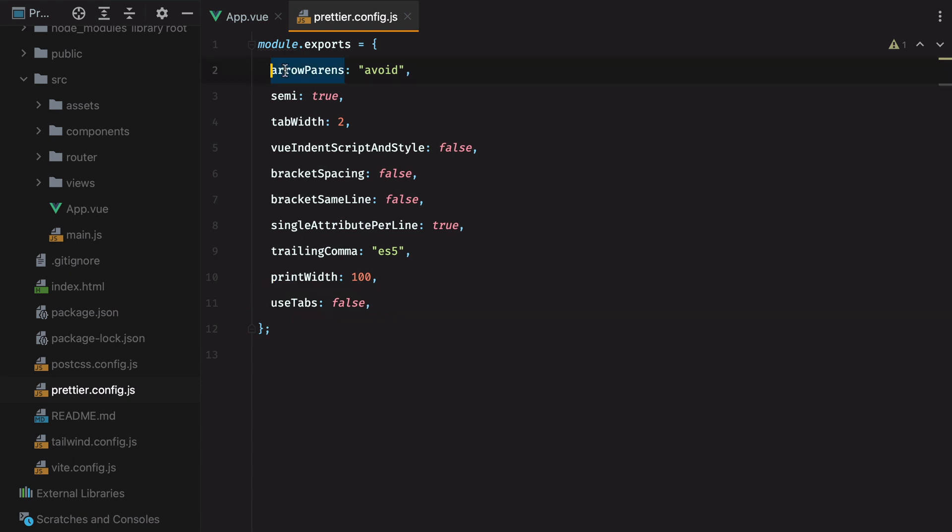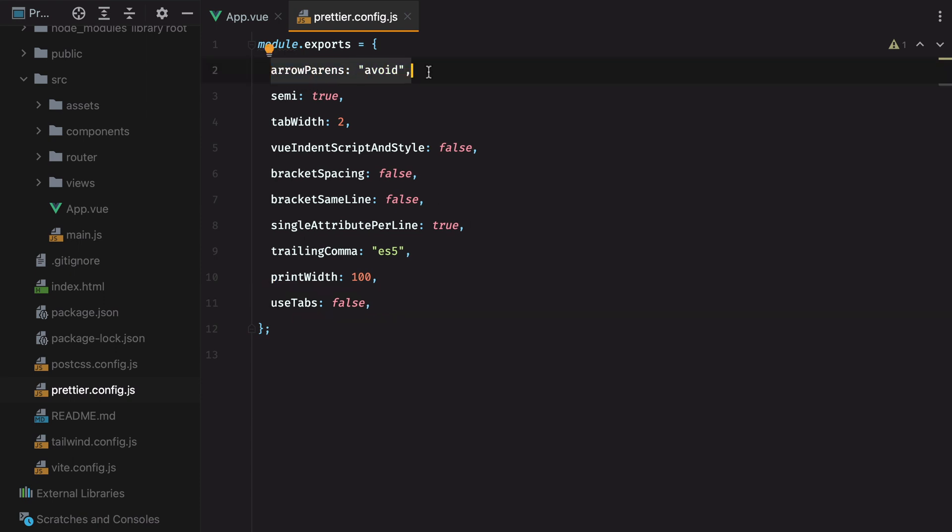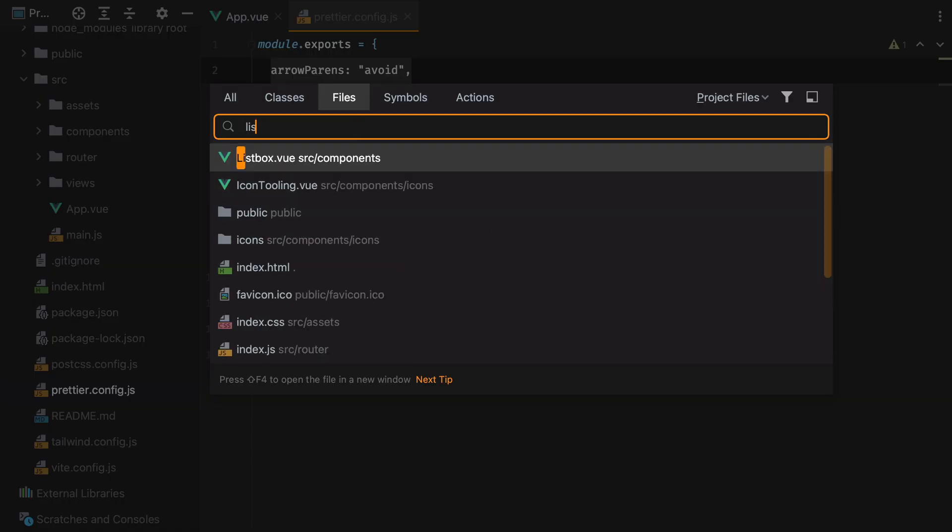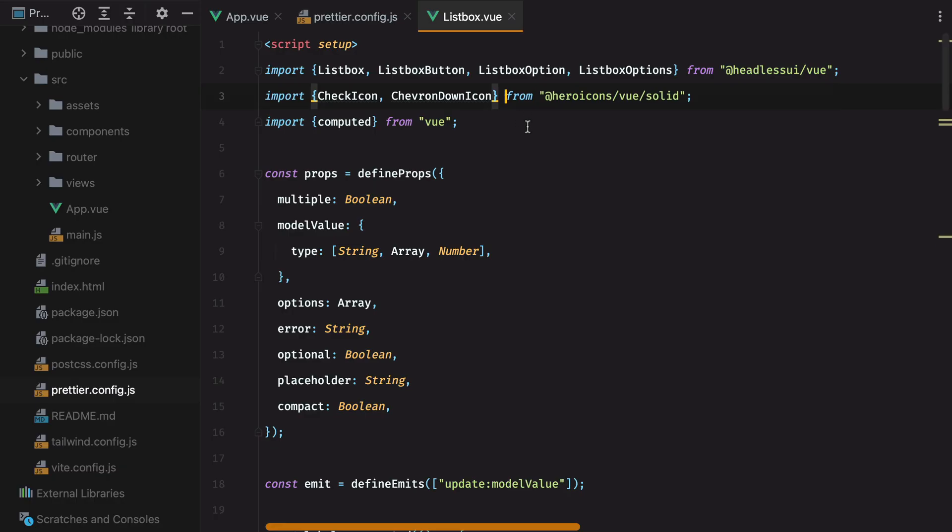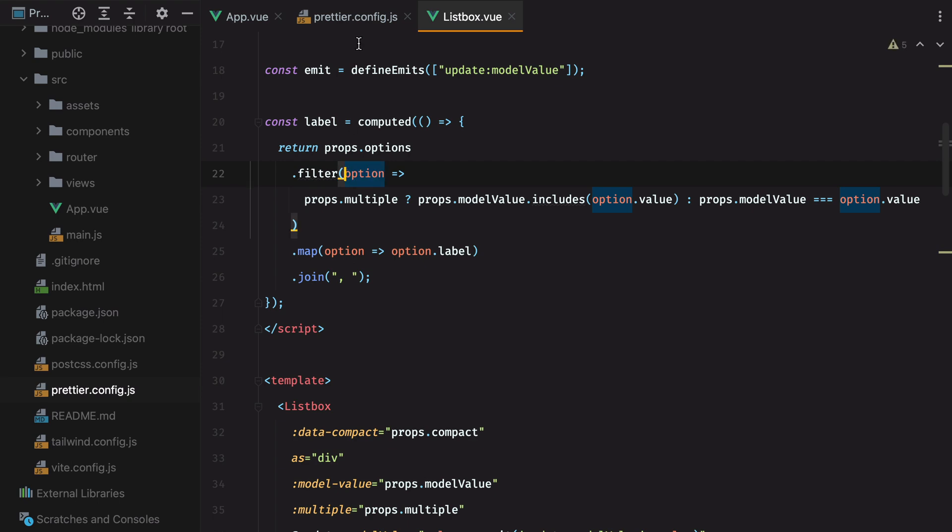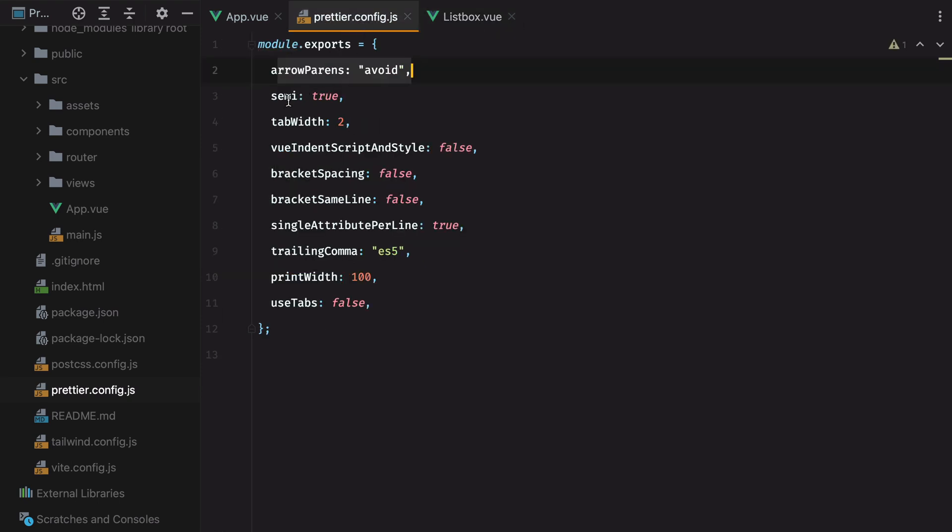The first one instructs Prettier to avoid parentheses for arrow functions when possible. For example, if I go to my listbox component, scroll down. Here we have an arrow function. If I add parentheses, and then save, Prettier will remove them.